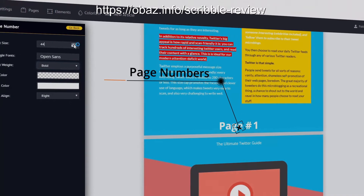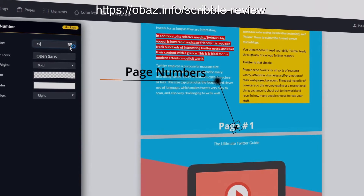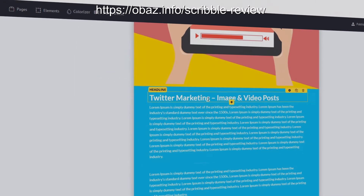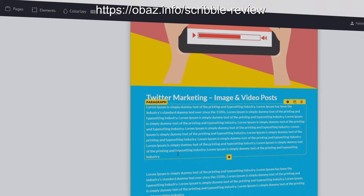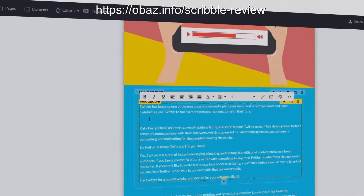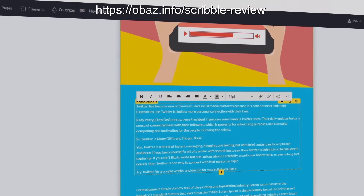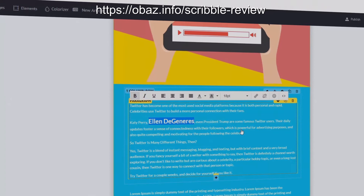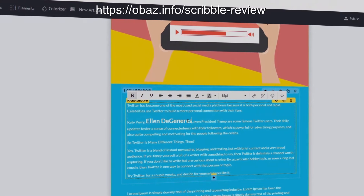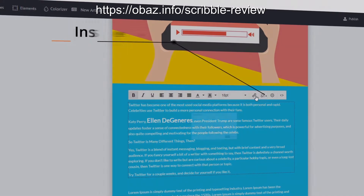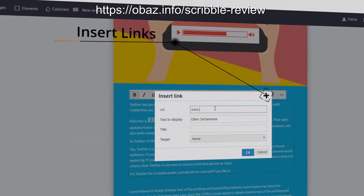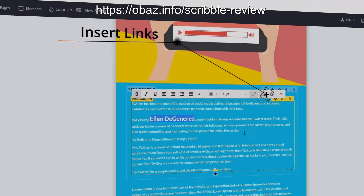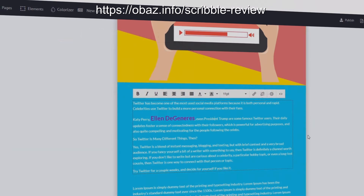Imagine the impression you'll make when your prospects get given a really nice looking professional PDF, instead of the boring standard one offered by your competitors. It's got your logo and branding on it and sets you apart. With Scribble you have the ability to create these very, very quickly.